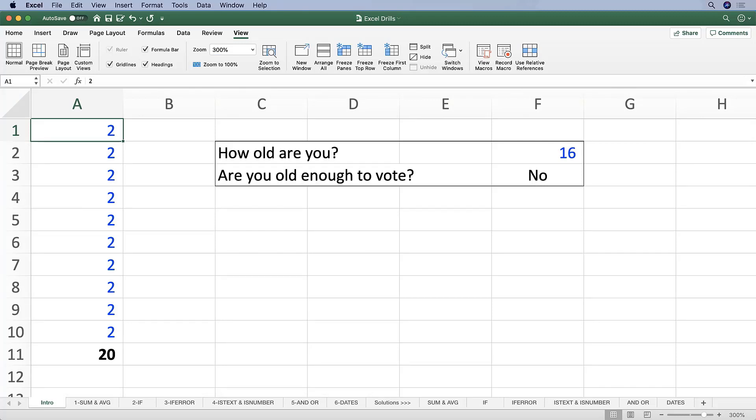And as you can imagine, there are pretty much infinite possibilities of what you can do with those functions. Functions themselves are useful on their own, but they do become more powerful when they're combined together. So we're going to go over some of the most common functions and function combinations that you're likely to encounter in financial analysis.